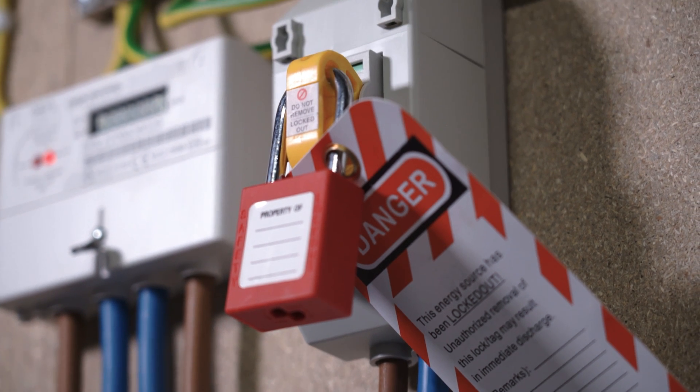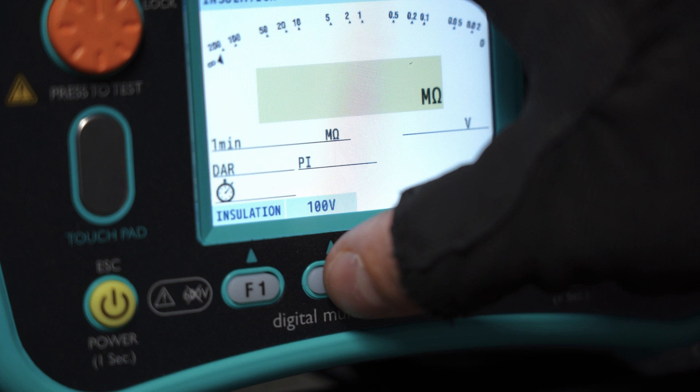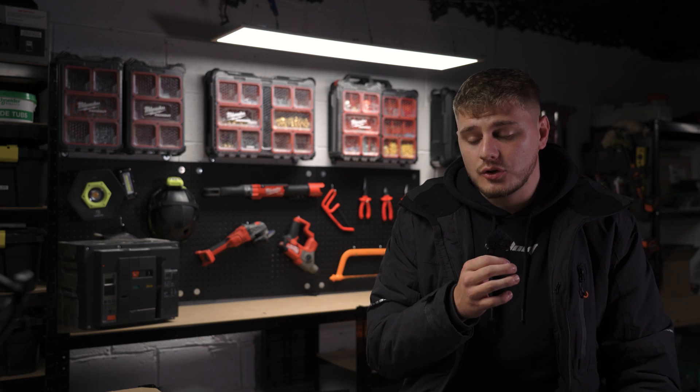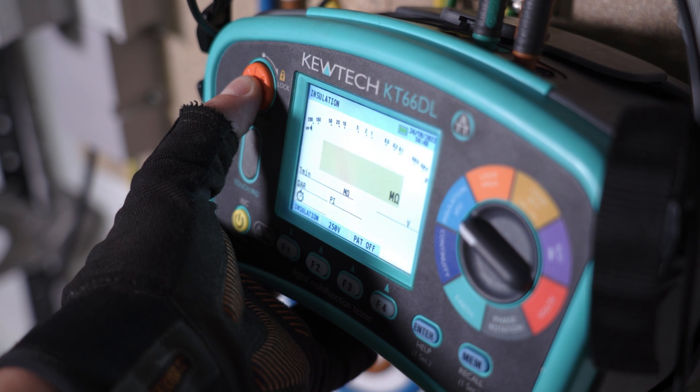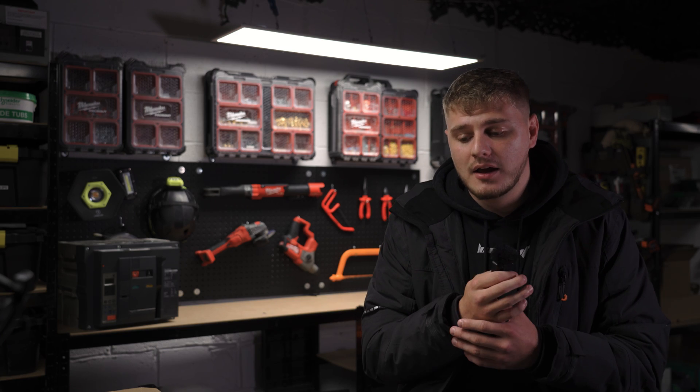Before we get into anything, this is a dead test so the installation should be isolated. On a new installation this is carried out as part of the initial verification process, but on an existing installation you'll need to carry out the safe isolation procedure. However, the test does create live conditions — you're firing a voltage through the circuit: 250, 500, maybe even 1000 test volts. Notify people within the installation and co-workers about what you're doing and what not to touch.